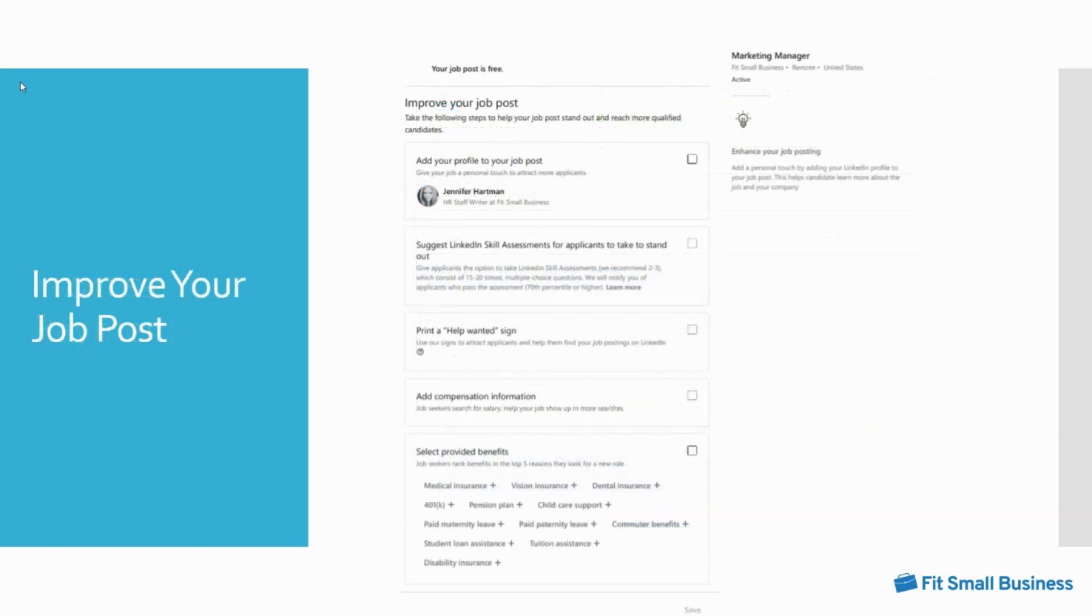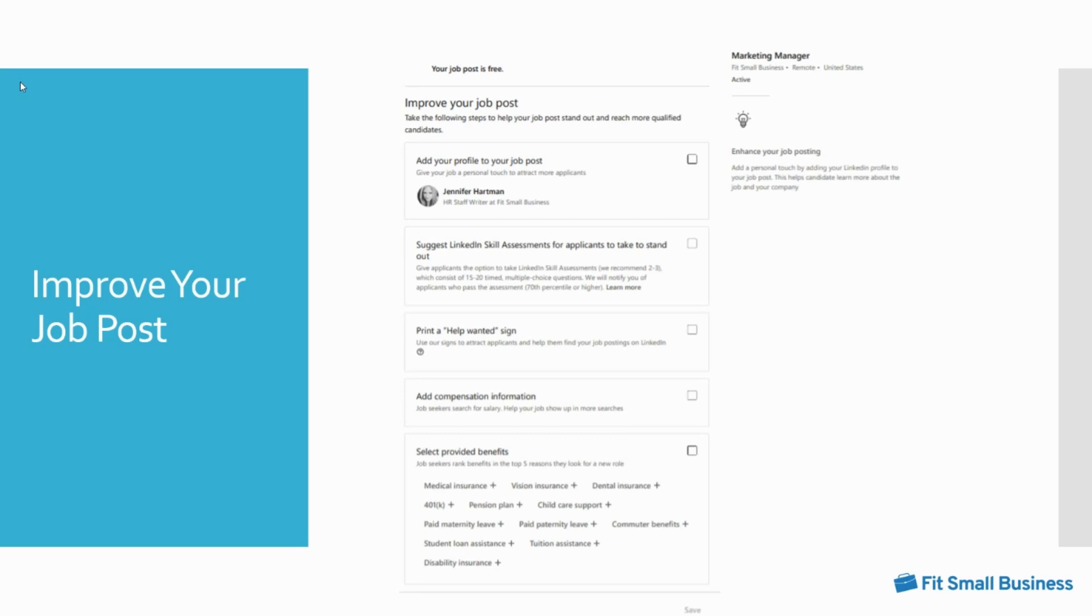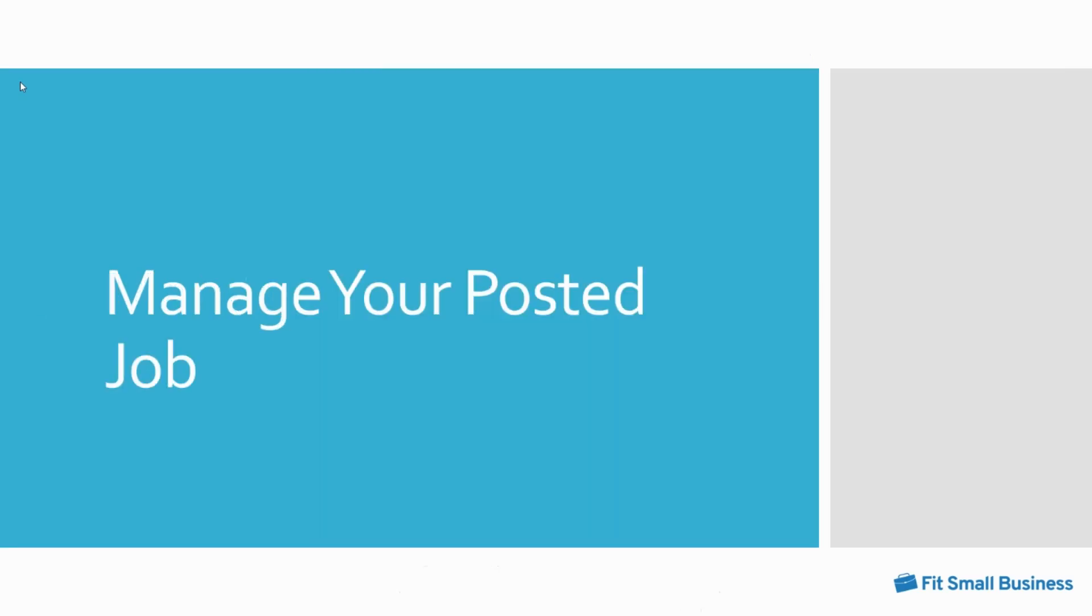After you've completed the job details and applicant options and decided whether or not to promote your job, you can improve your job posts. This includes adding your job post to your personal profile, adding LinkedIn skills assessments, printing a help wanted sign, adding compensation information, and selecting benefits provided by your company to display on your ad.